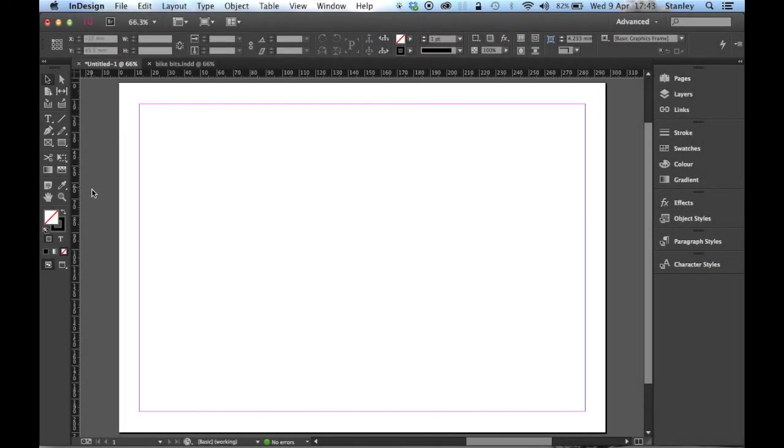Hi, I'm Stanley and today's tutorial is all about compound paths and shapes, so let's get started.